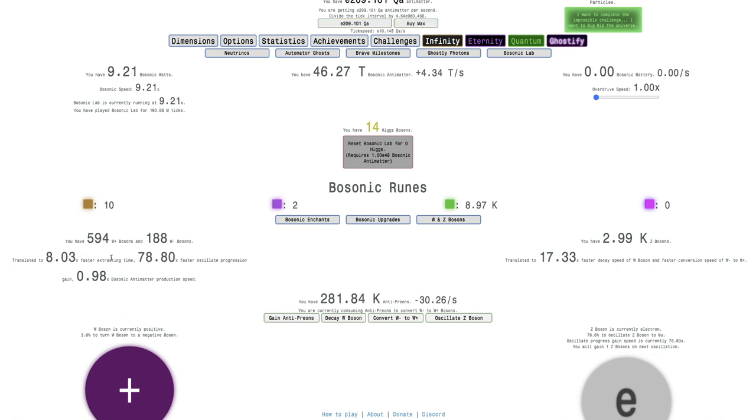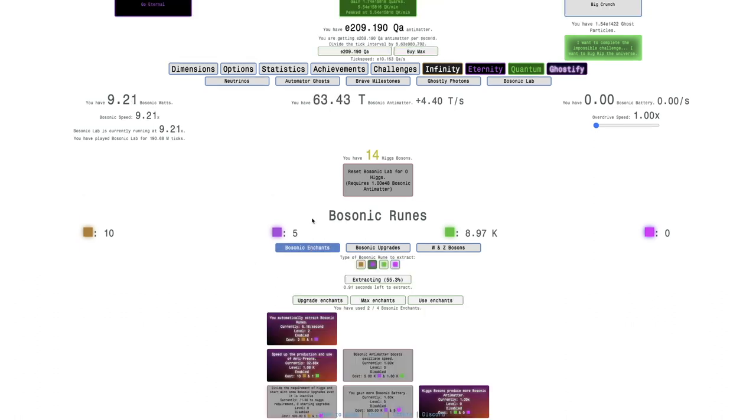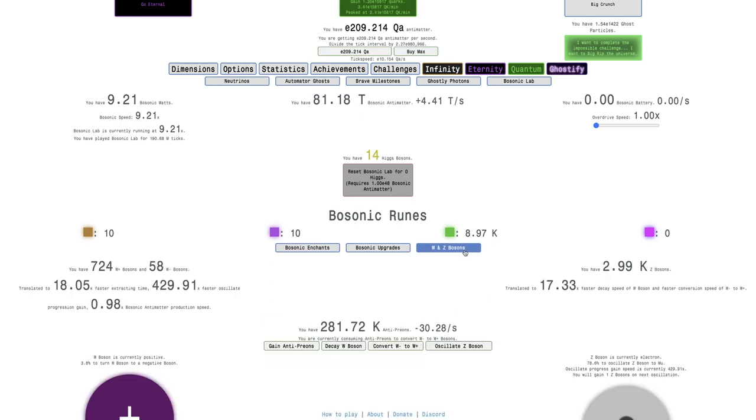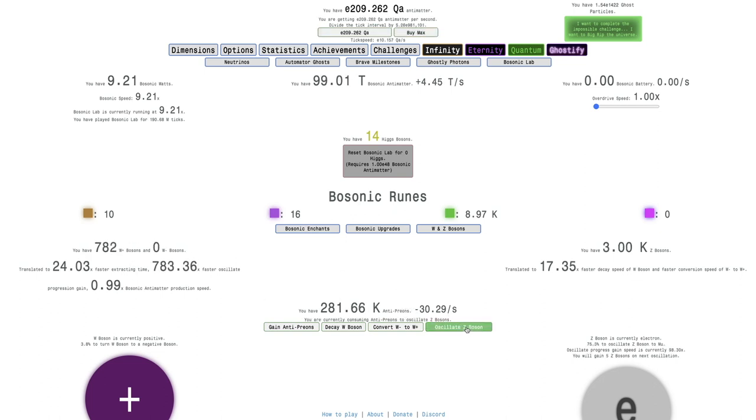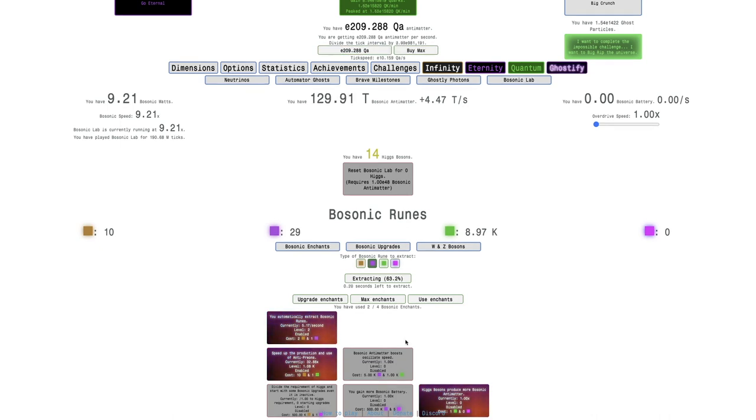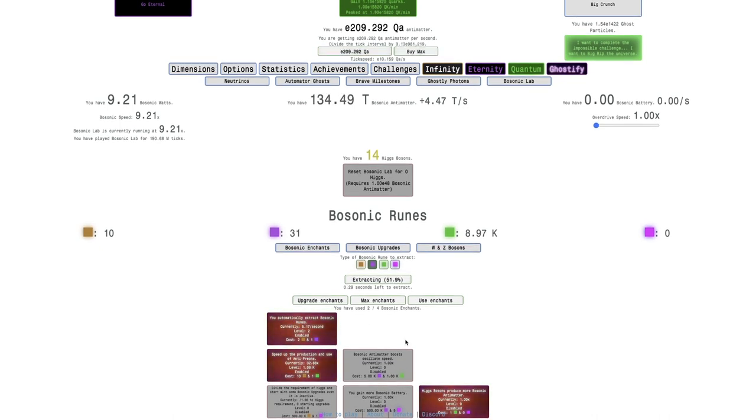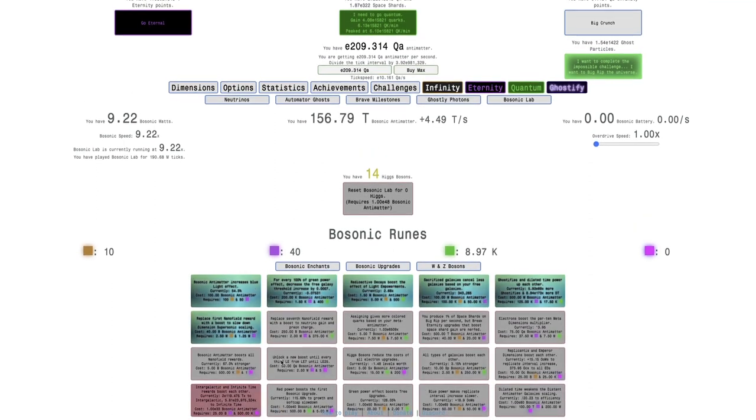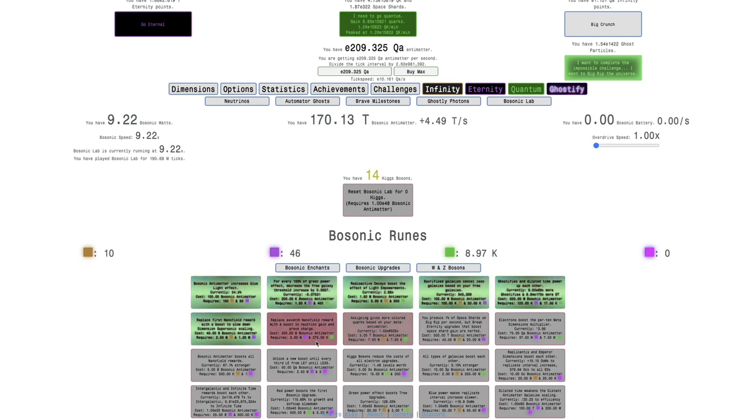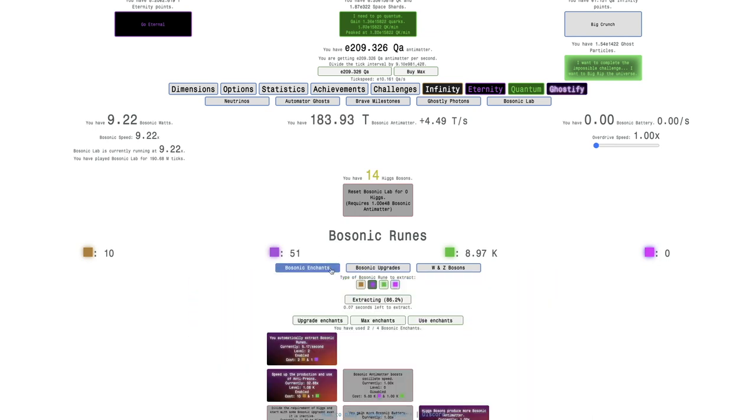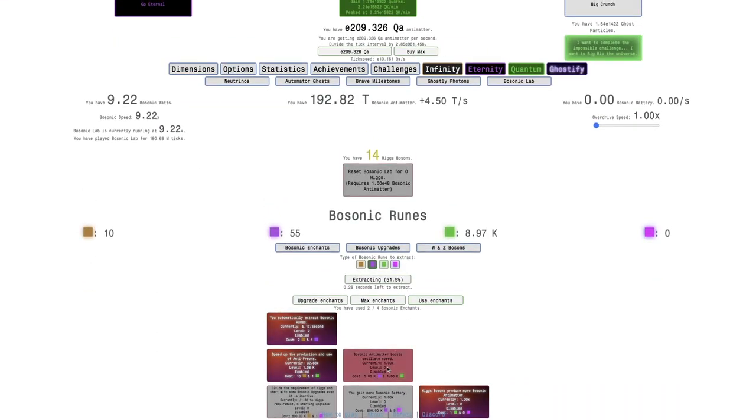Because I'm gonna be getting a much faster extraction. So this is going to allow me to, yeah, you can see now it's 1 every second, and it's gonna be faster and faster as I get more and more of this. And then I can put it all into Z-Bosons and get Z-Bosons much quicker. So I'm getting about, this looks like about 100 per minute, so it's something. It's actually not as much as I thought it might be, considering how many quantum bosonic runes I have.